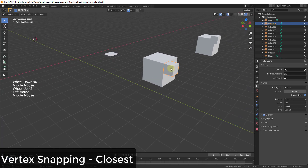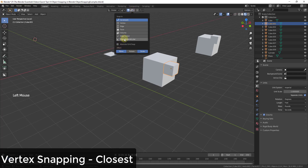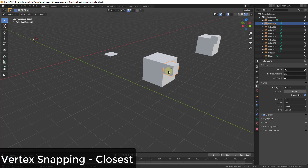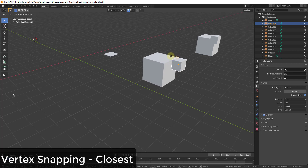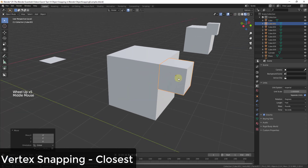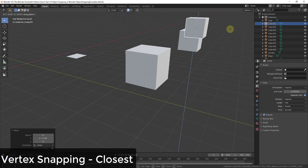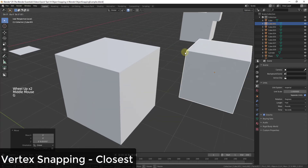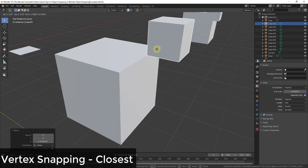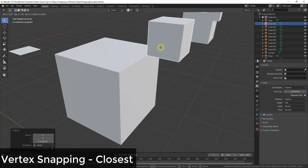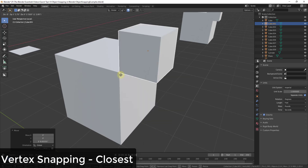In addition to snapping to a grid, you can also snap objects to other objects. Turn off Increment and Absolute Grid Snap, then select Snap to Vertex. What this does is it takes a vertex inside your model and snaps it so that it's aligned with a vertex on another object. When you drag an object around, it finds your closest vertex and snaps it to a vertex on the target object.